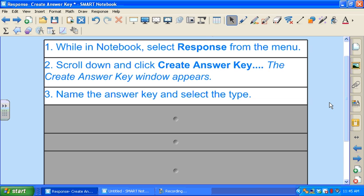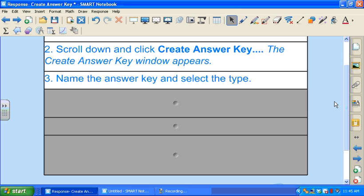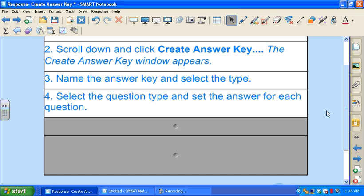The next step is to name the answer key and then select the type of assessment, whether it's a quiz or exam. After that, you're going to start selecting question types and setting the answer for each question. For a few of the question types you will have to do one extra step, so I'll be demonstrating these steps for you shortly.